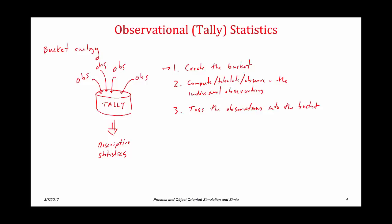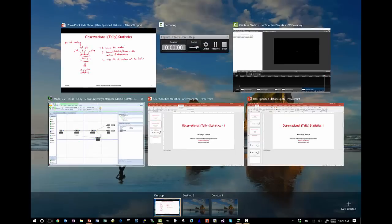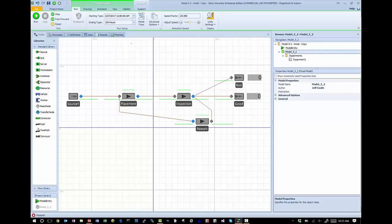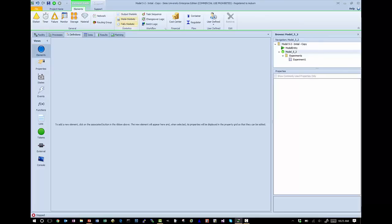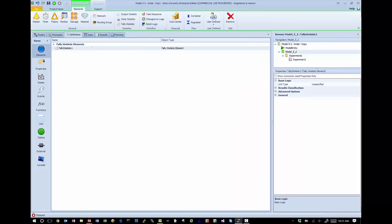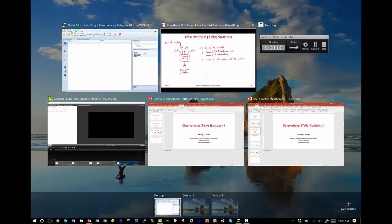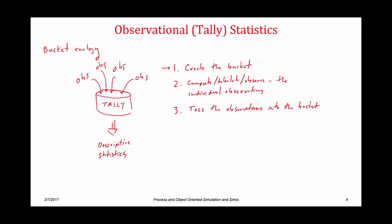First thing we want to do is create the bucket. I'm going to go back to my Simio model. To do that, I go to the model, definitions, elements, and you can see we have a statistics set group of elements. What we want is a tally statistic. I'm just going to click on tally statistic, and then rename it from its default — I'm going to call it number in system. So we now have the bucket called number in system.